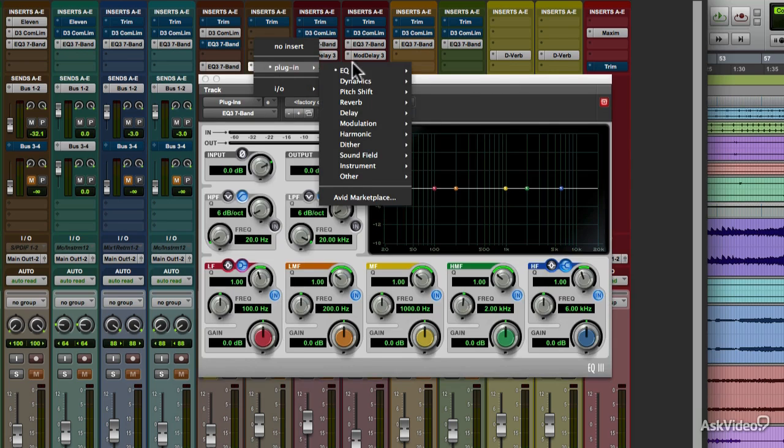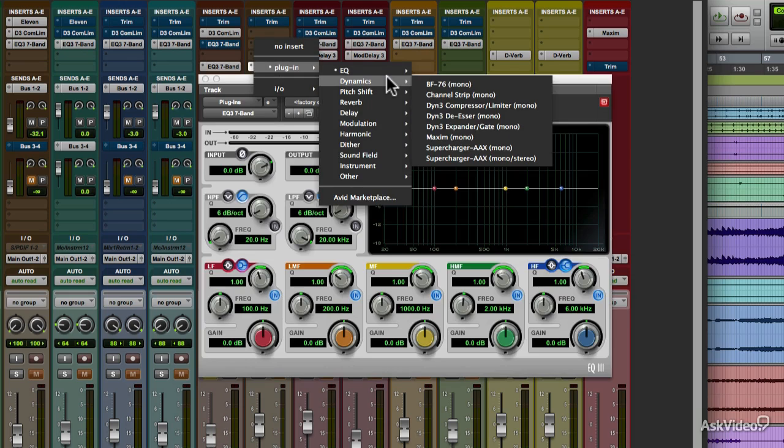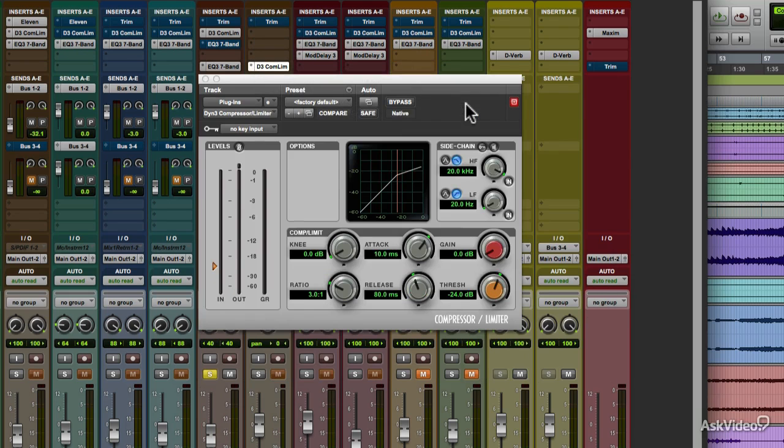Dynamics. This includes a collection of compressors and expanders which can be used to dynamically control levels in a mix, and also as effects to fatten up the sound of various tracks. There's even a simulation of a real hardware compressor and a mastering limiter included.